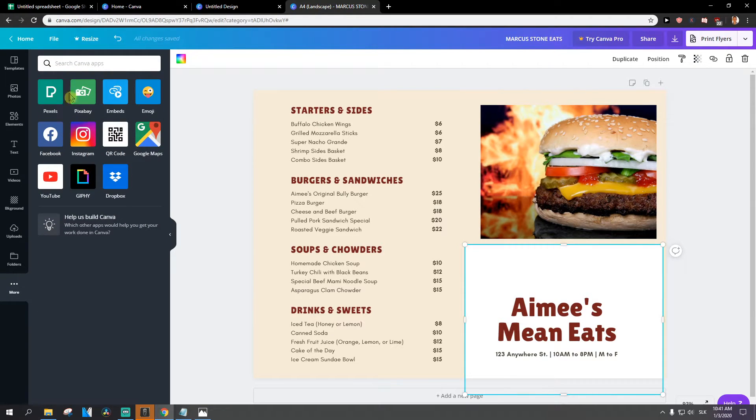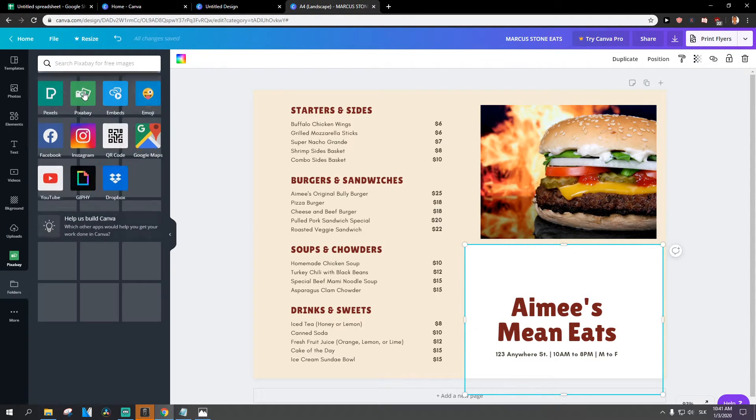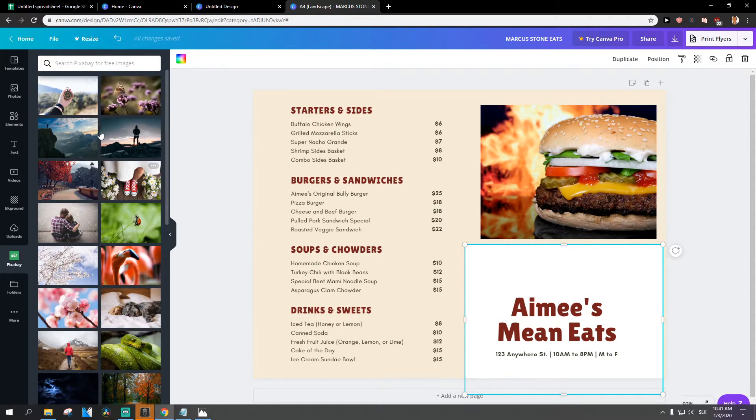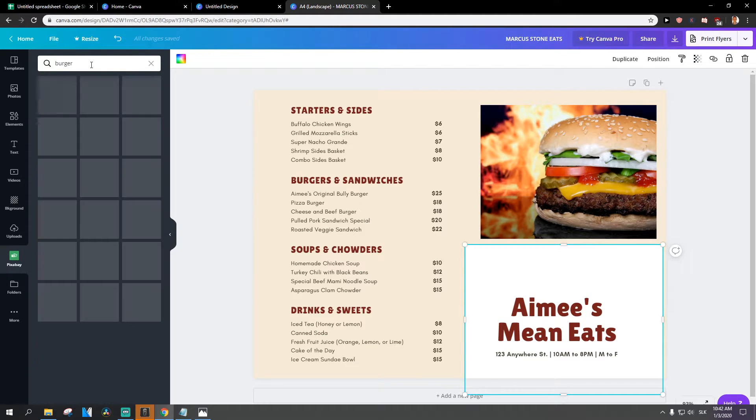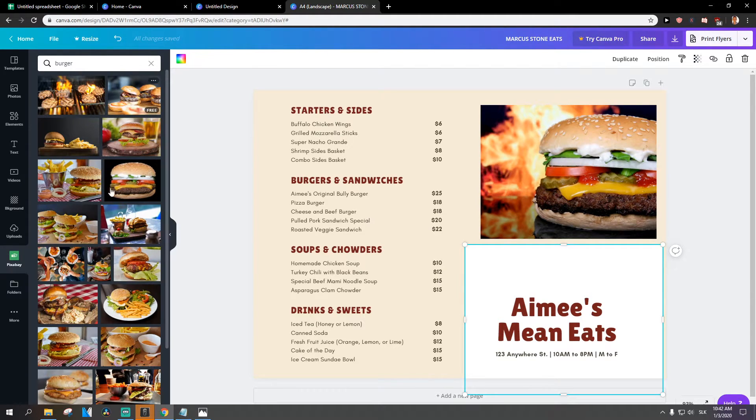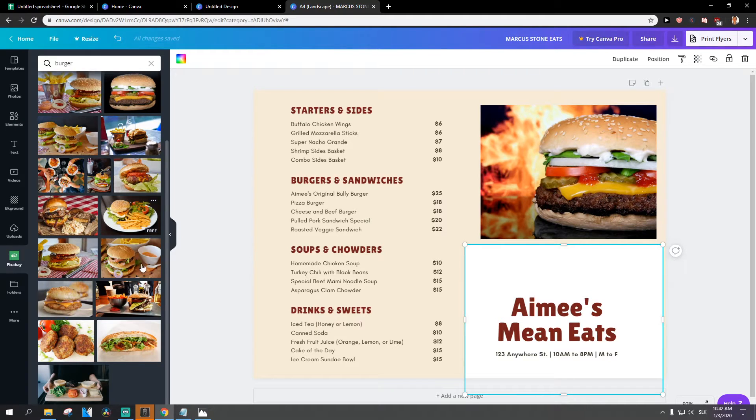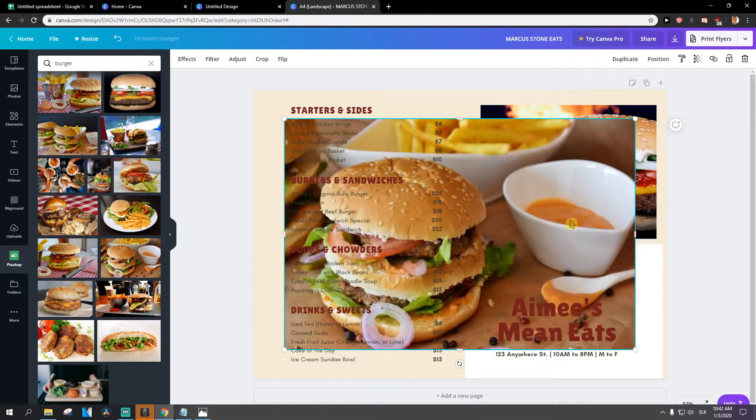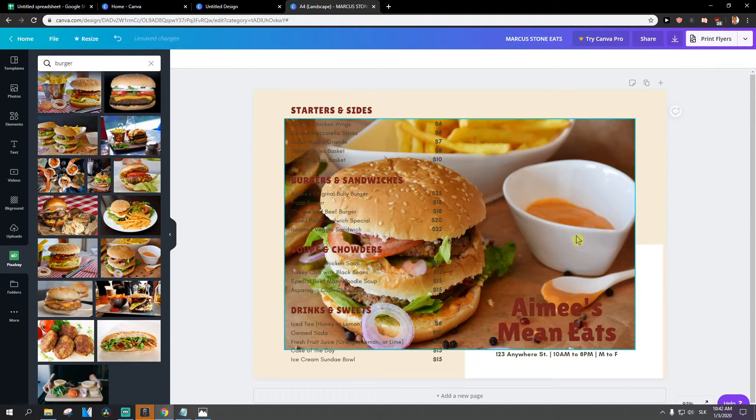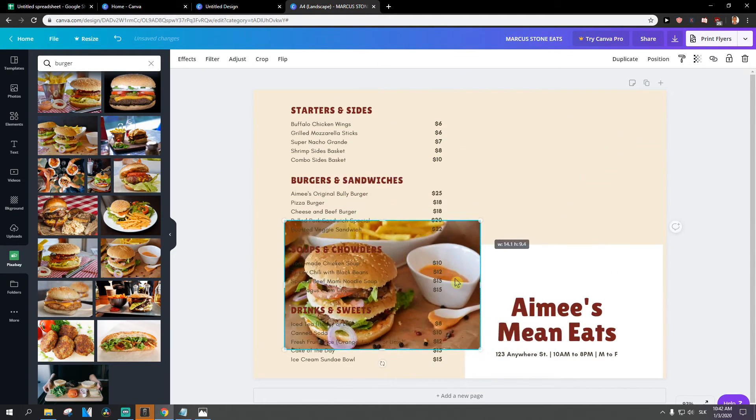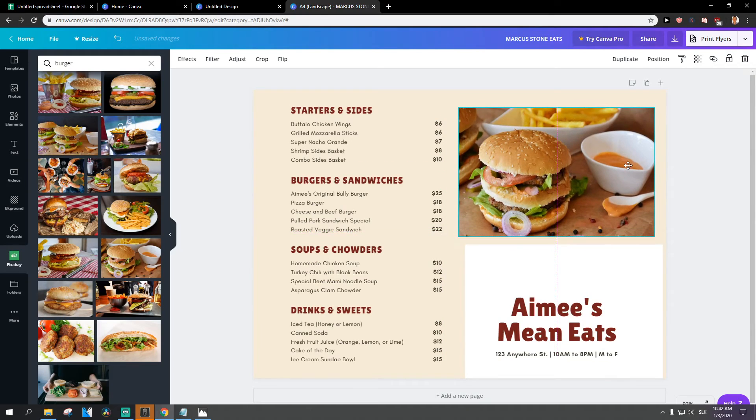You can choose Pexels and Pixabay too, actually, or put your own photo of food. This one here is really up to you what you do.